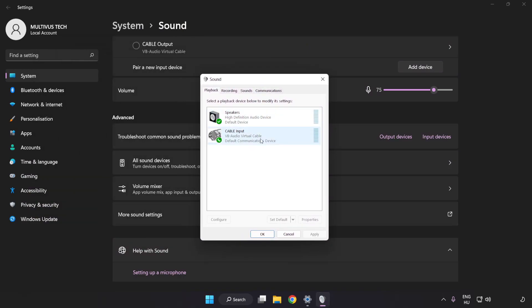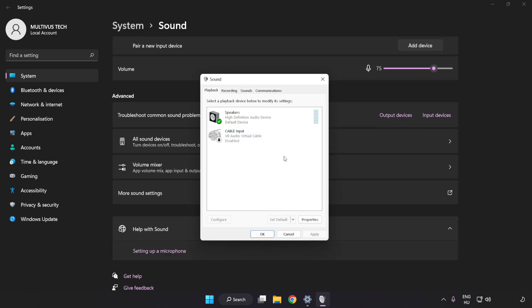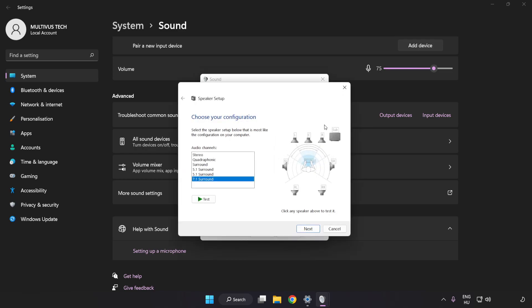Disable any not-used audio devices. Right-click your used audio device and click Configure Speakers. Complete your setup.